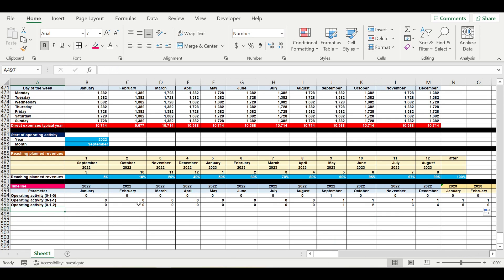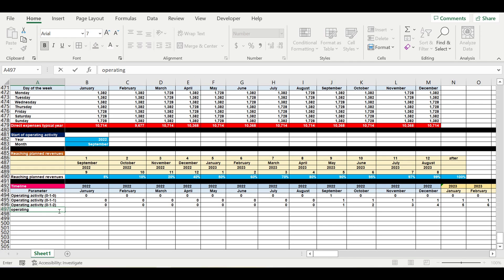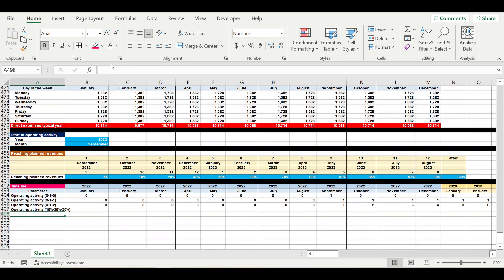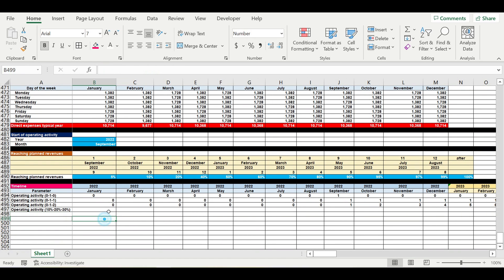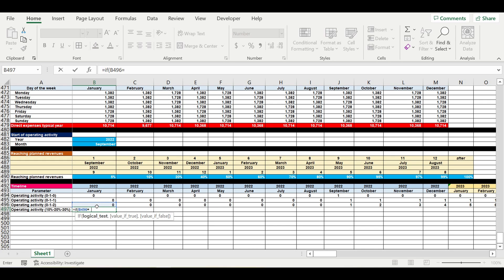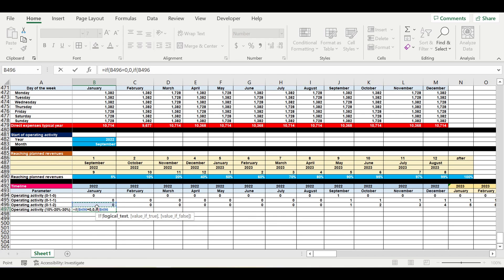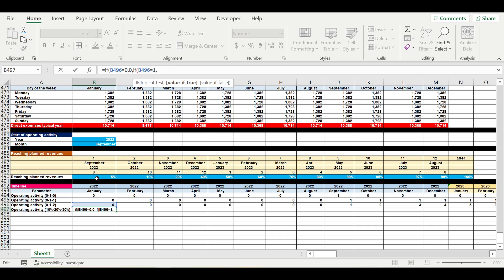Now our next step is assigning these percentages to this month, this percentage to this month, and so on. For that purpose we will use a formula: if this one equals to zero then zero, if this equals to one we put this value.